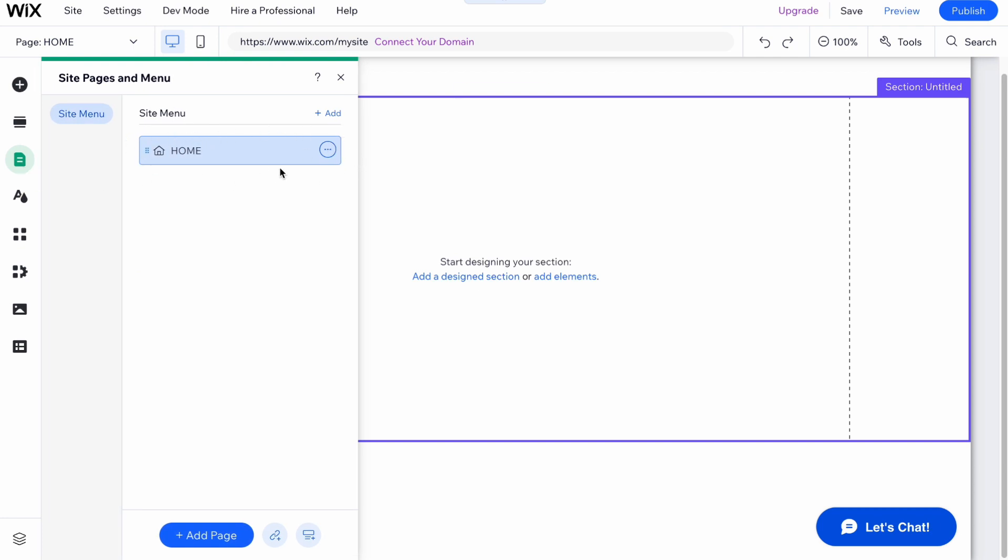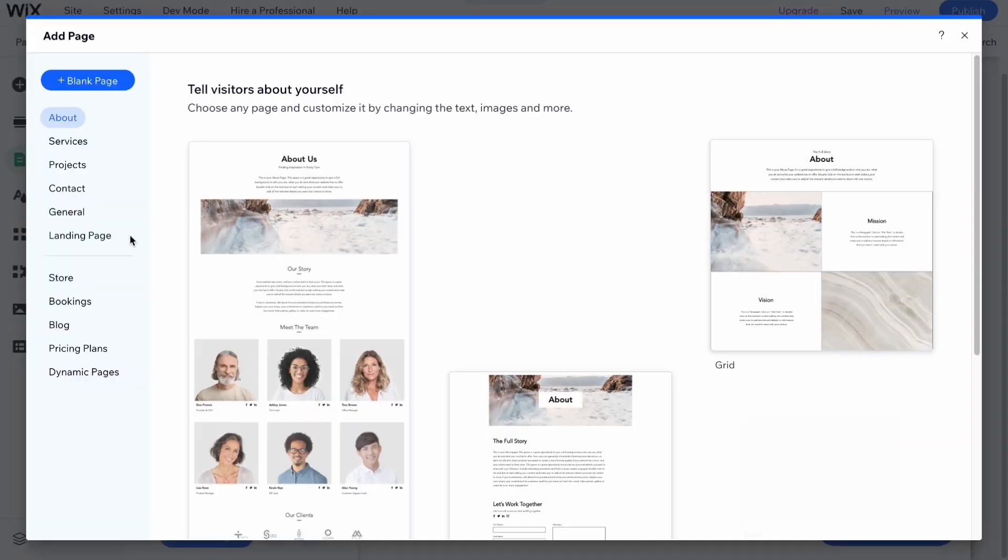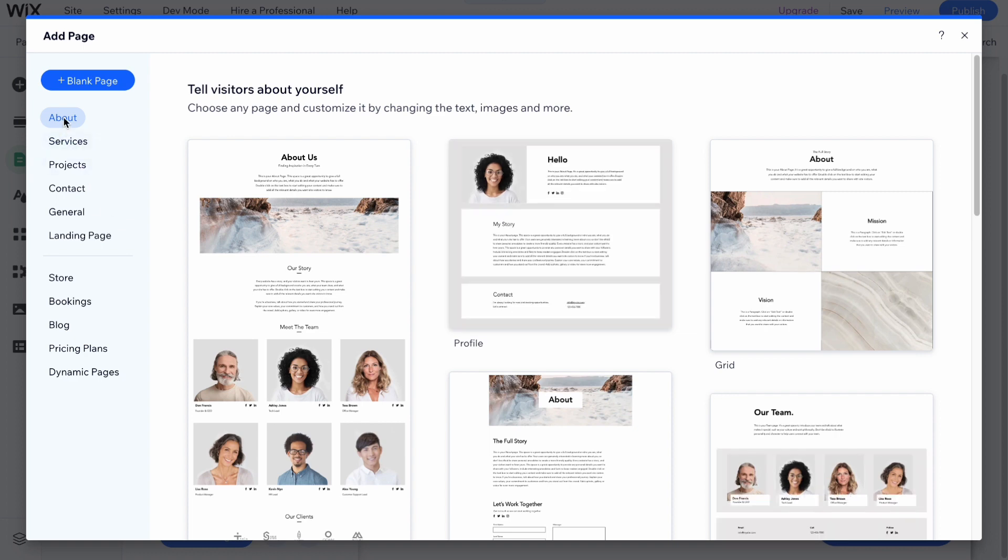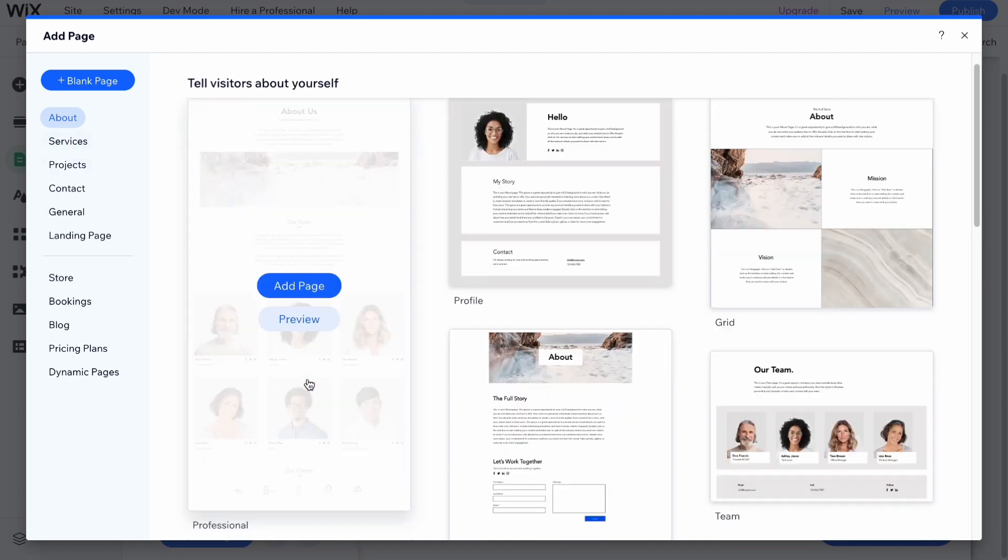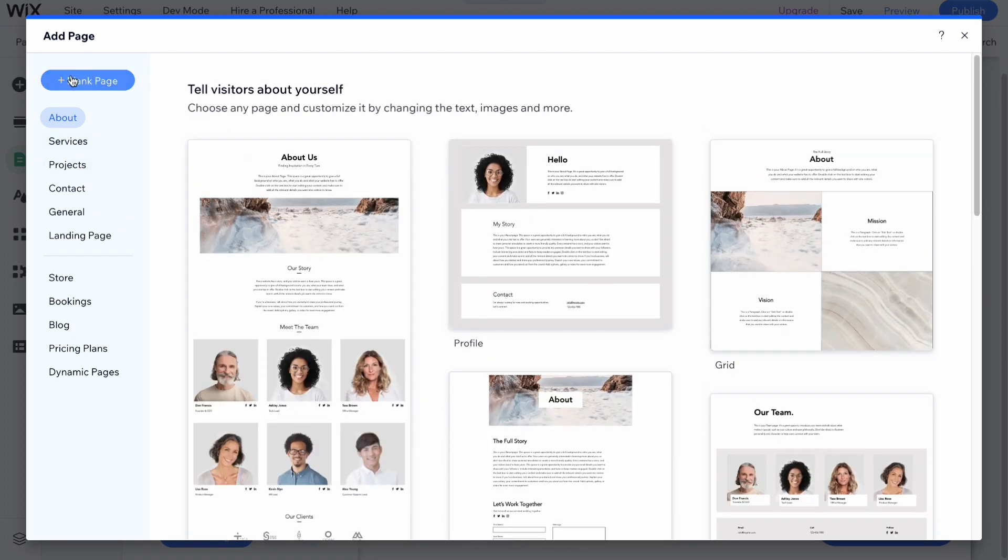On the same page we can add some additional pages. For example, I would like to create a page about. I'm going to use this template, but of course we can also click on add blank page.